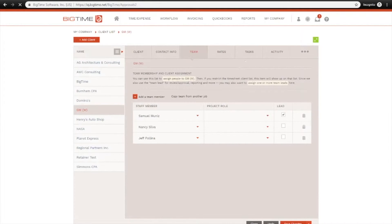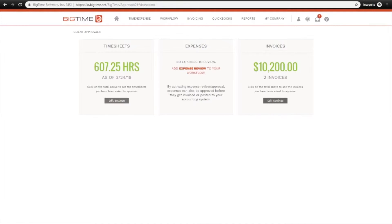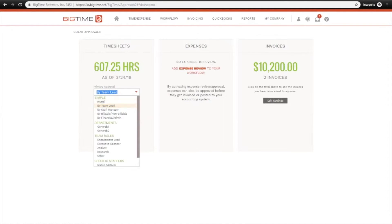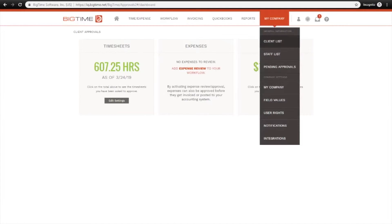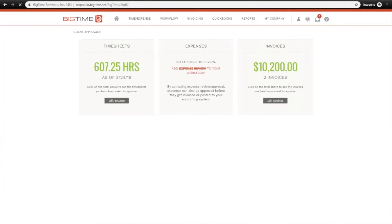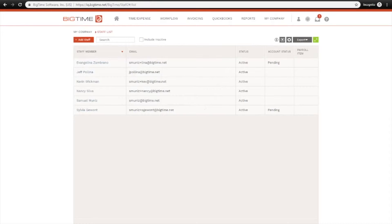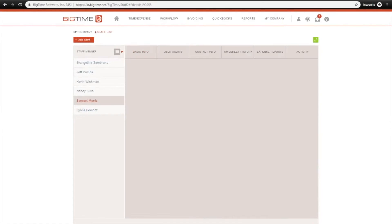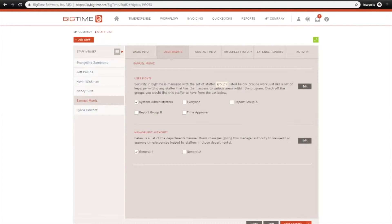Going back to the approval settings here under Staff Manager, let's go ahead and change that setting. This setting is dependent on your departments, so I'm just going to click into myself here and click into the User Rights tab. Under Management Authority, this is where you can designate which departments you want the user to have review and approval authority over.